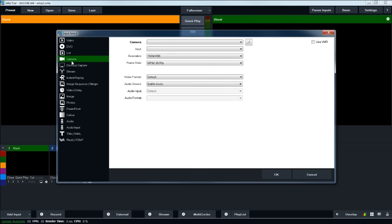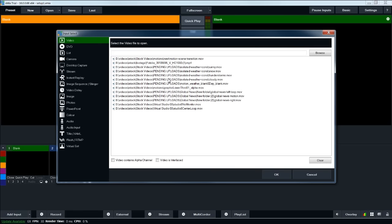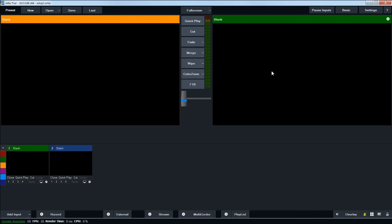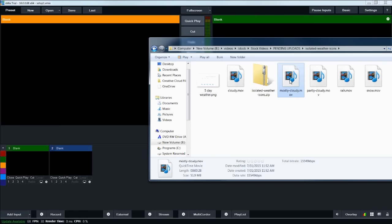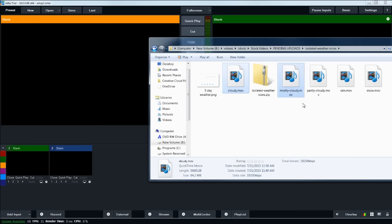When you click add input, you can choose from a list: cameras, videos, DVDs, streaming, pictures, and all sorts of different things. For this tutorial, all the weather graphics are videos. You can hit browse to find them, or you can grab your files from Windows and drag them from a folder into the video inputs area. For these first ones, we're going to have all the different weather icons — these are files from the Virtual Studio Set site that are isolated weather icons.